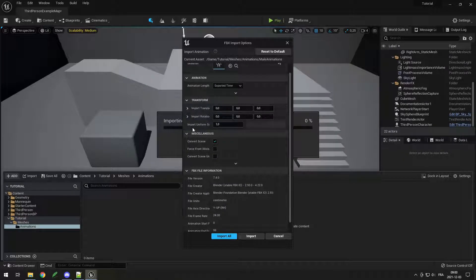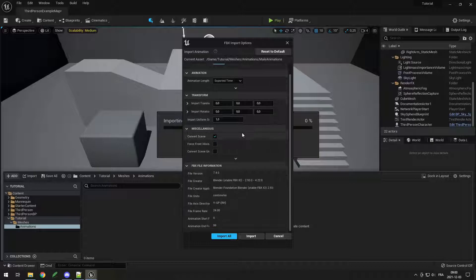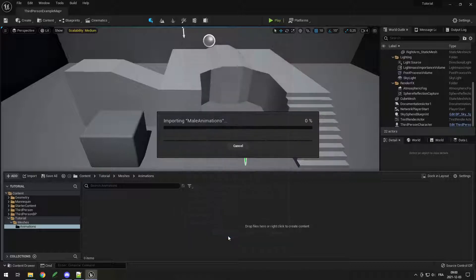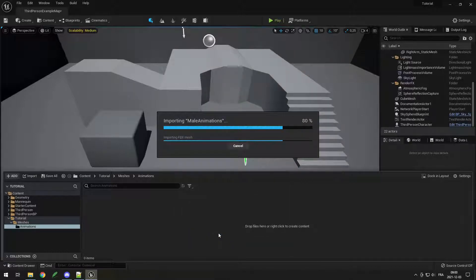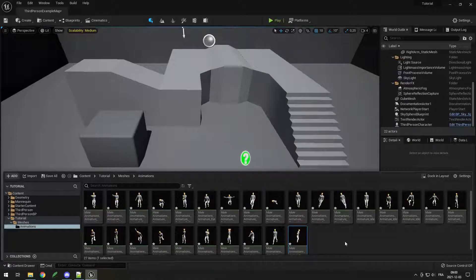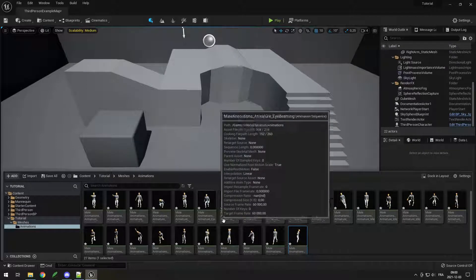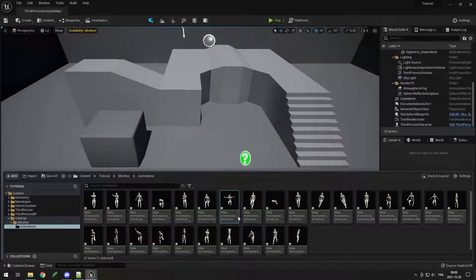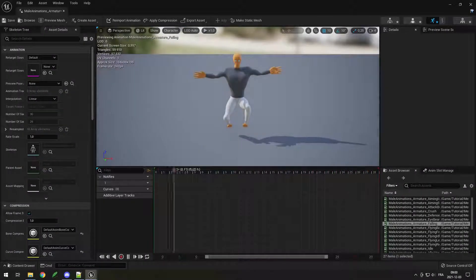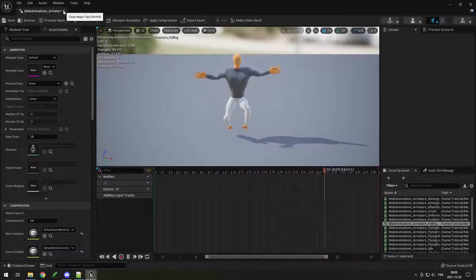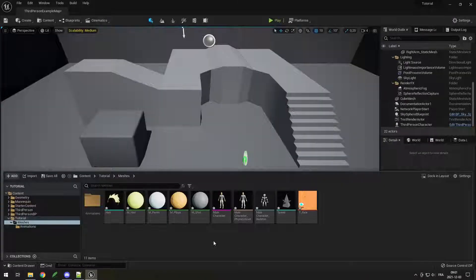Make sure the exported time and scale match your skeleton, then import. Here I have all of my animations, and I can make sure they are working fine by opening them — they seem to work fine.